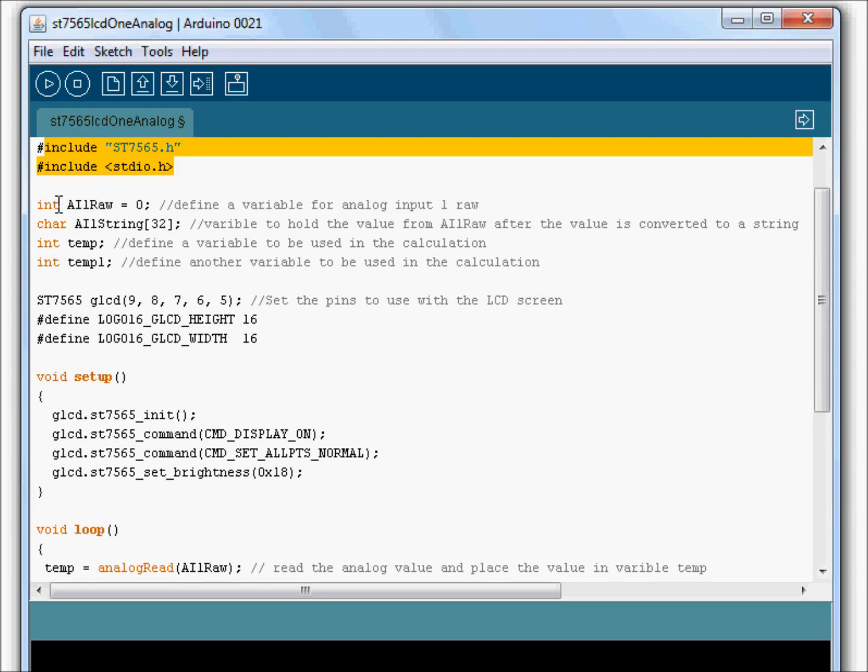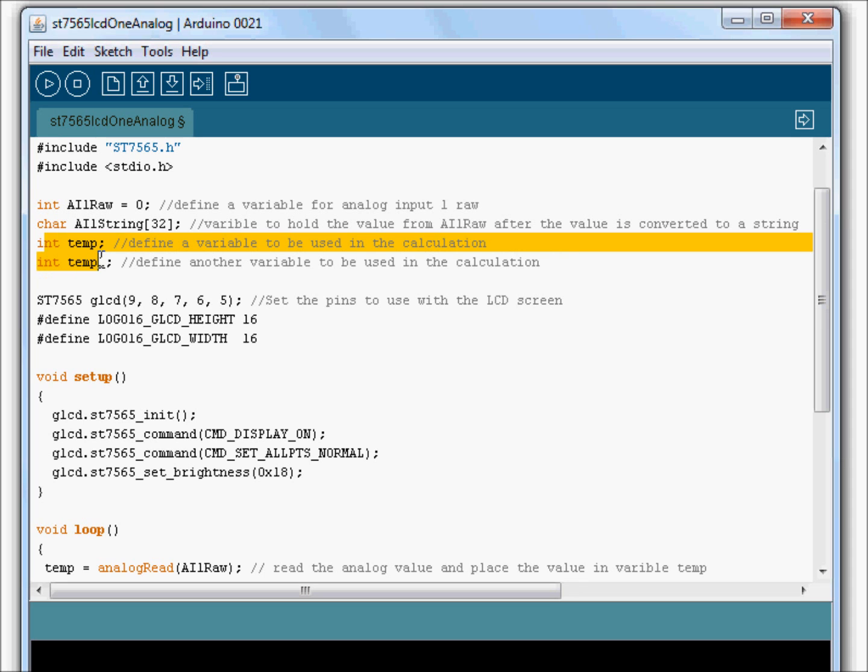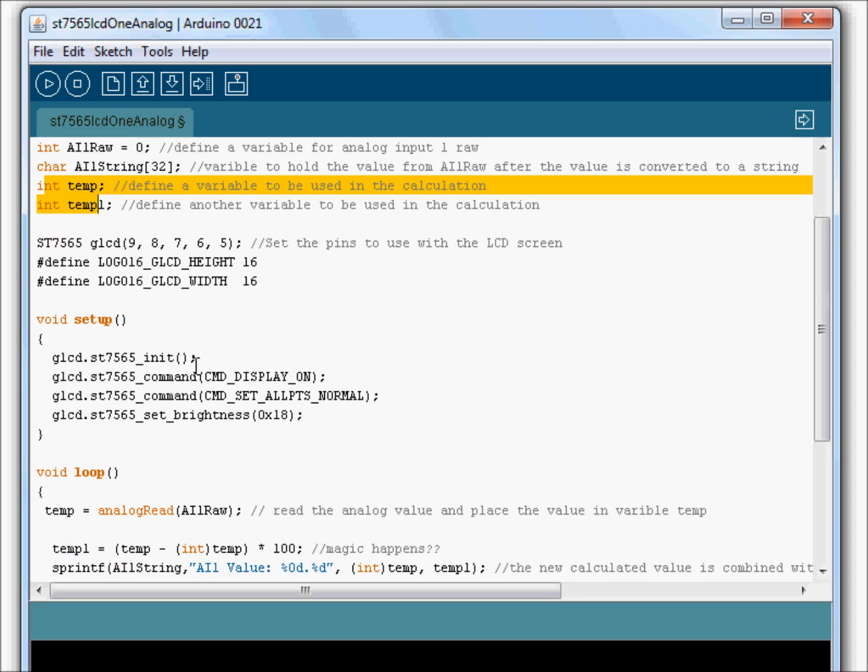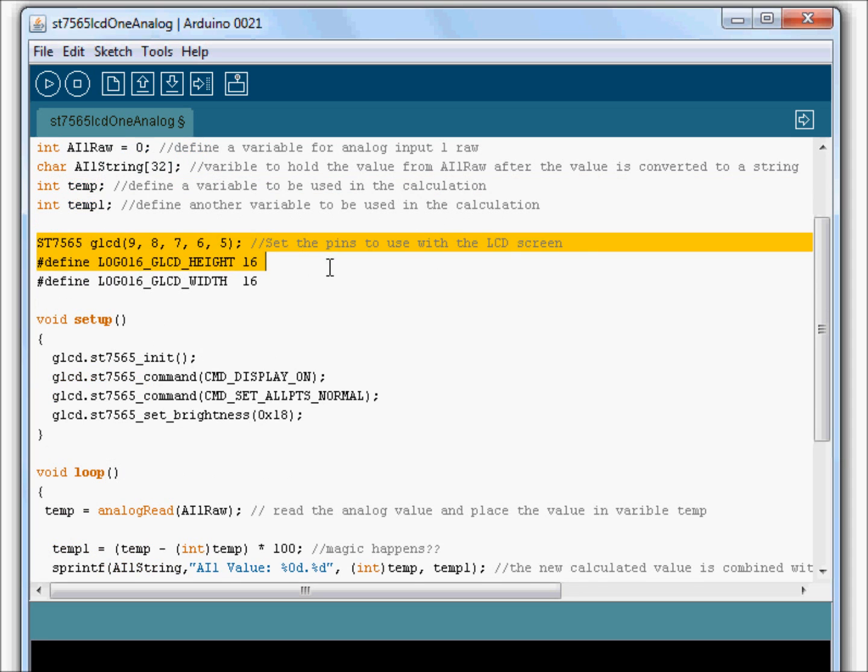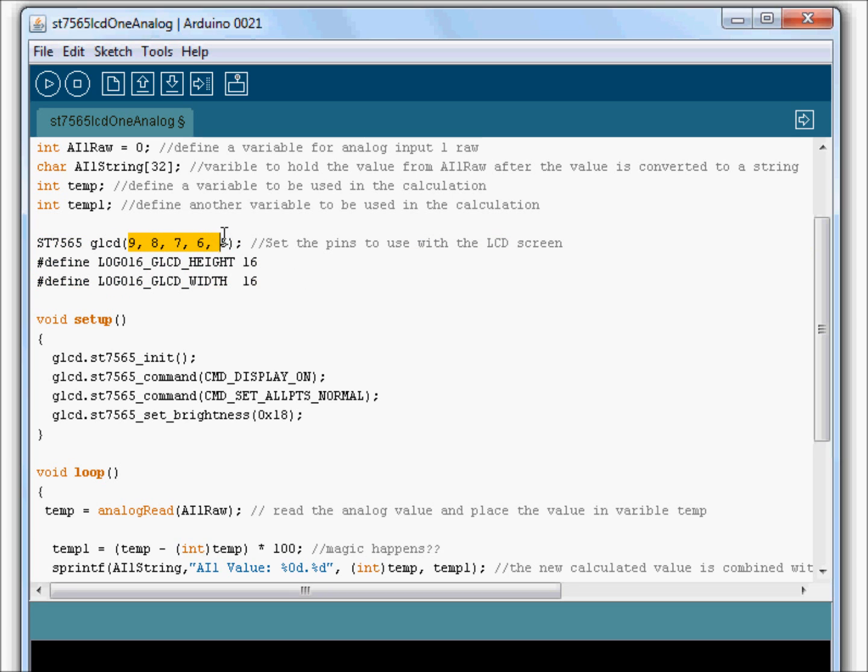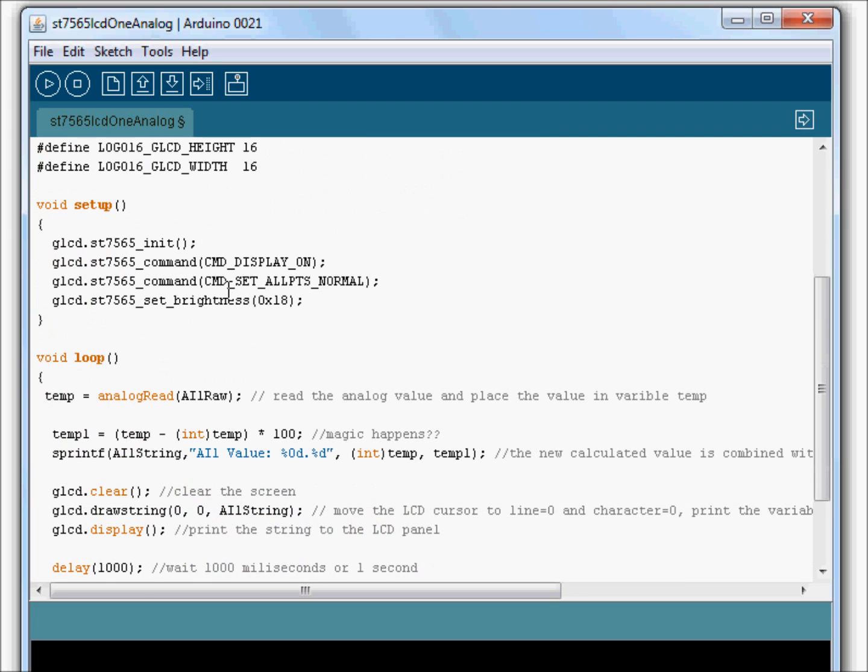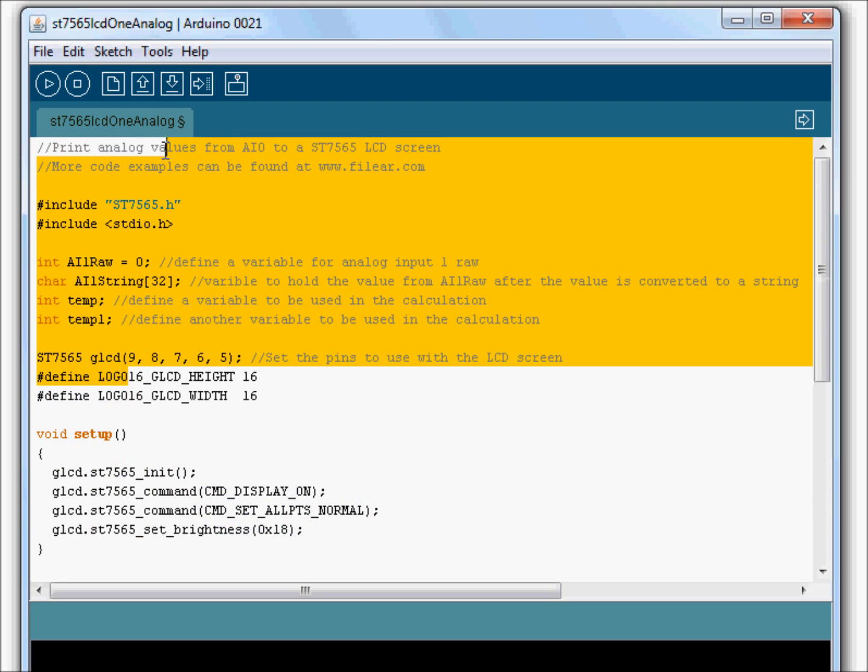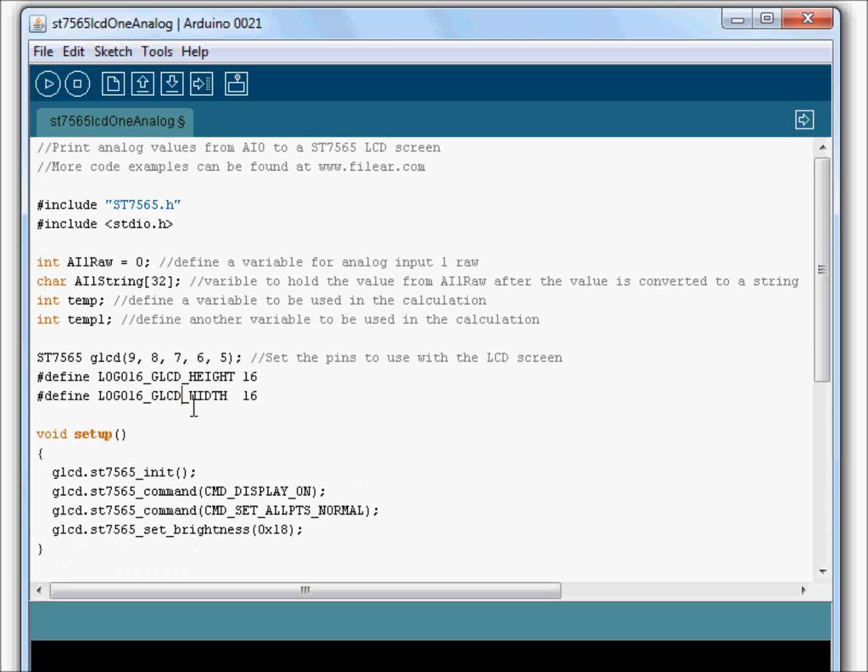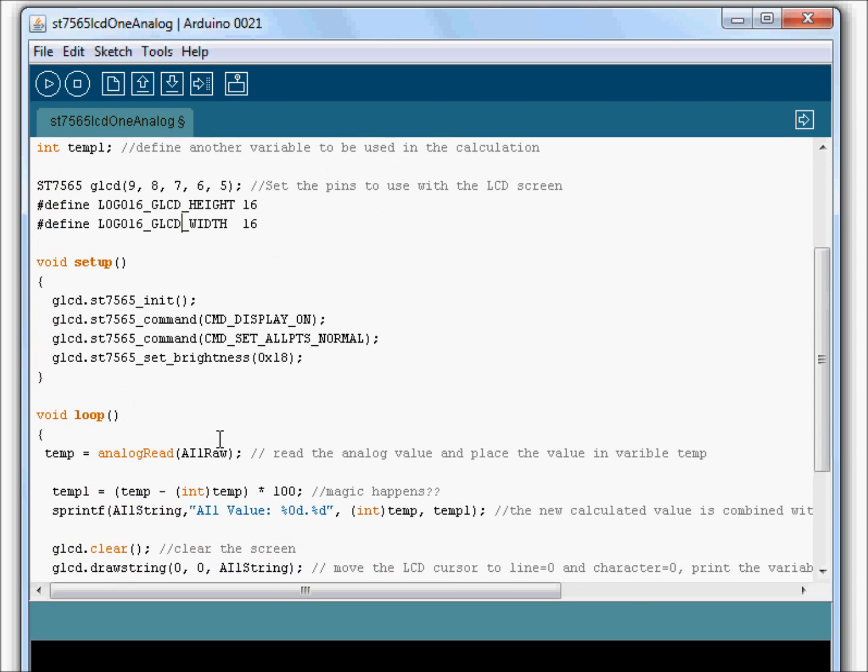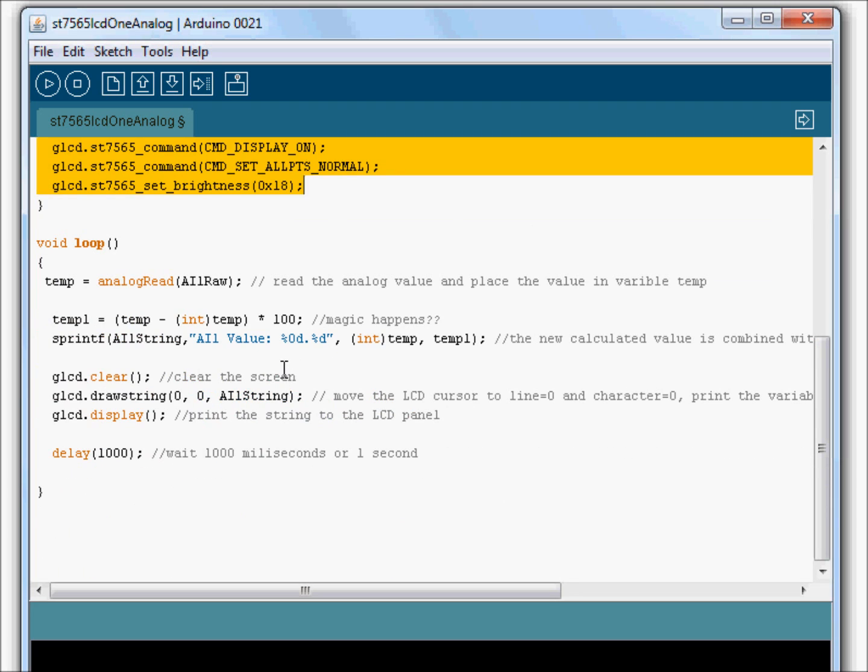We go ahead and declare some integers, a character, a couple of integers. This is just standard stuff for the LCD screen. We're going to set up these pins to be used for the serial communication. There's nothing you need to really worry about. Declare the height and width. Then the void setup more stuff for the screen.